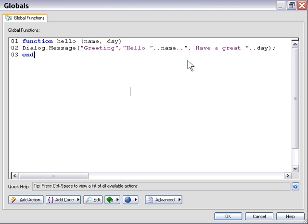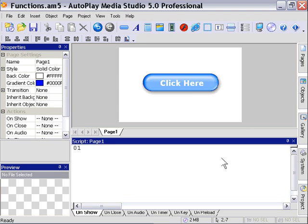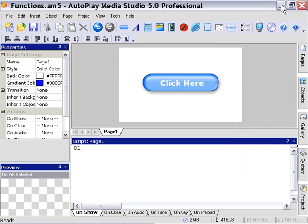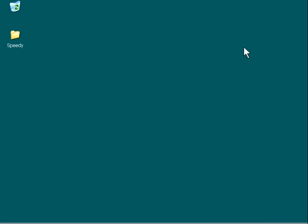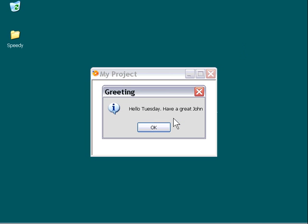Now, let's take a look at what happens if we reverse these variables, for example. If I reverse day and name, and then we go ahead and run our project again, what do you think is going to happen? We'll go ahead and click our button. As you can see, it says, hello, Tuesday. Have a great, John.